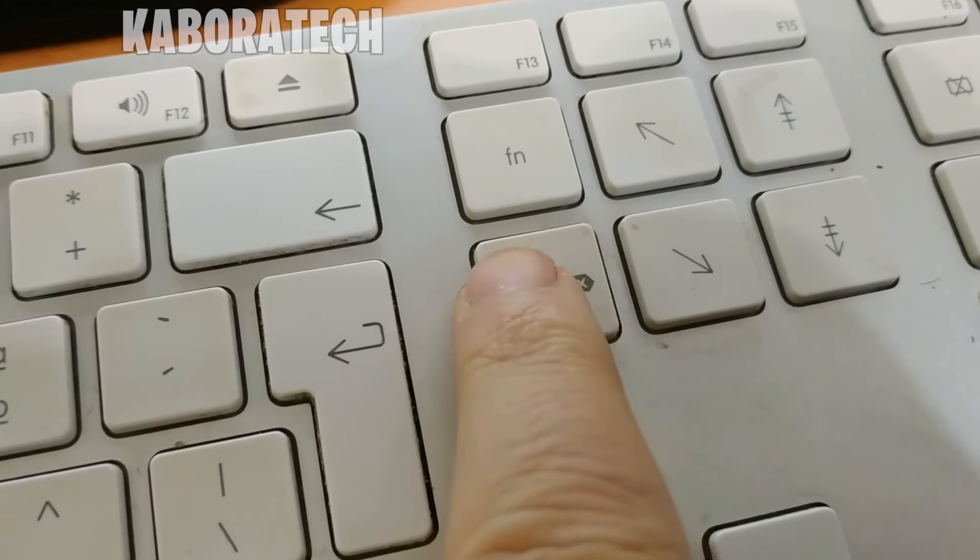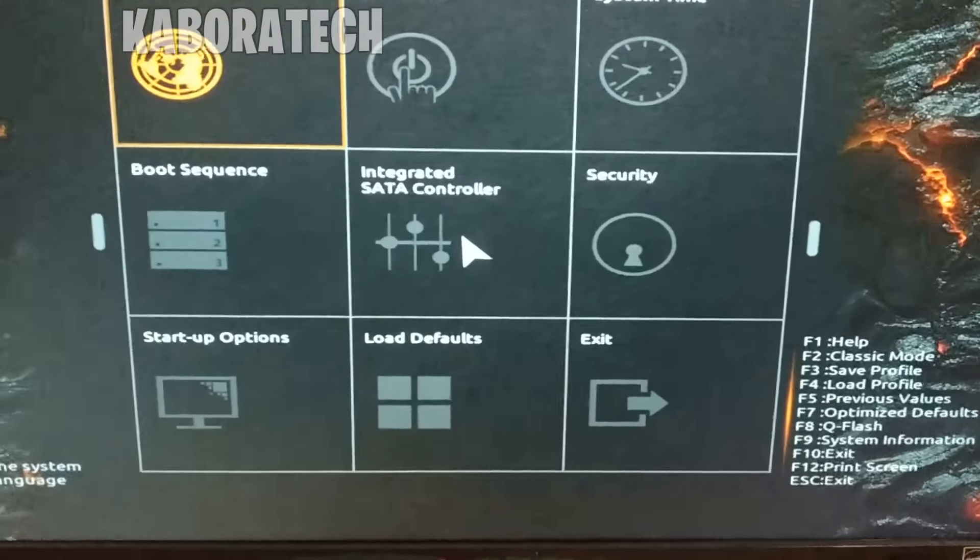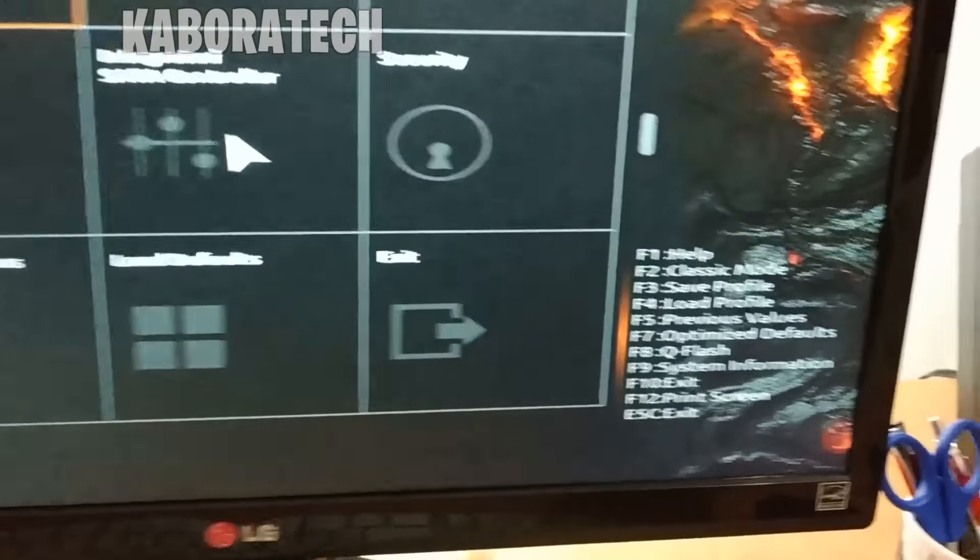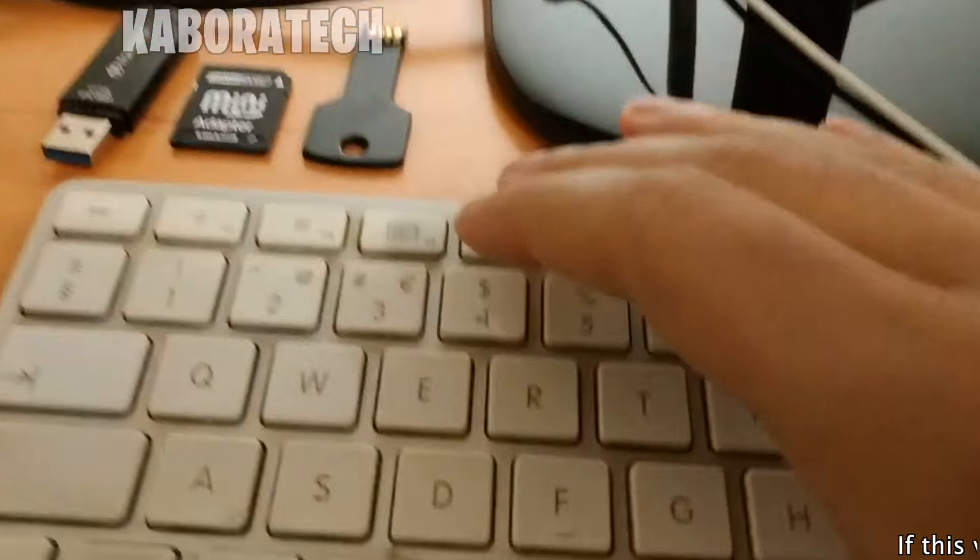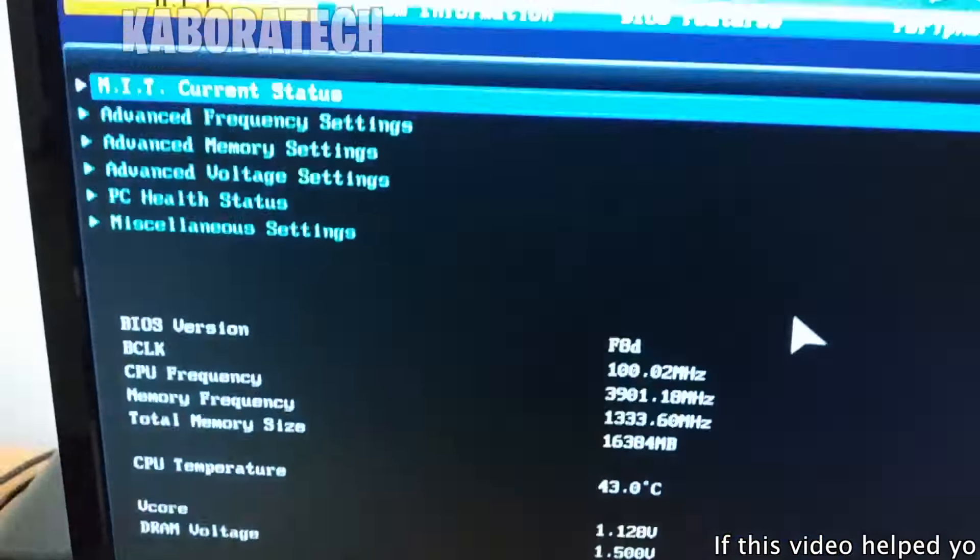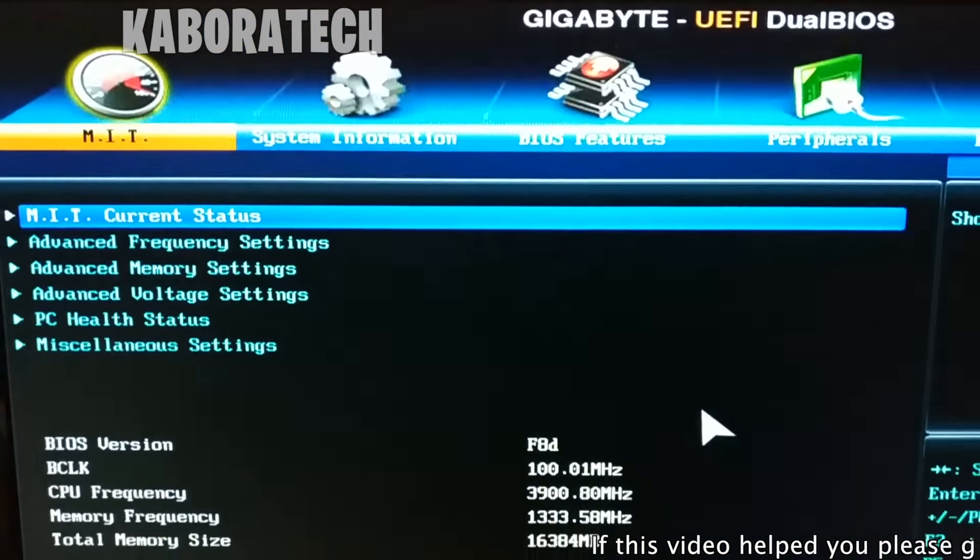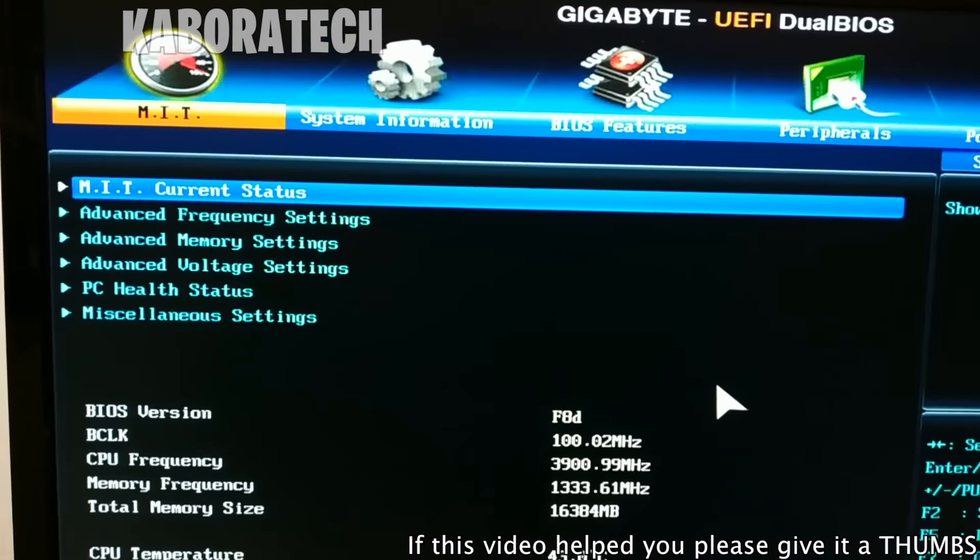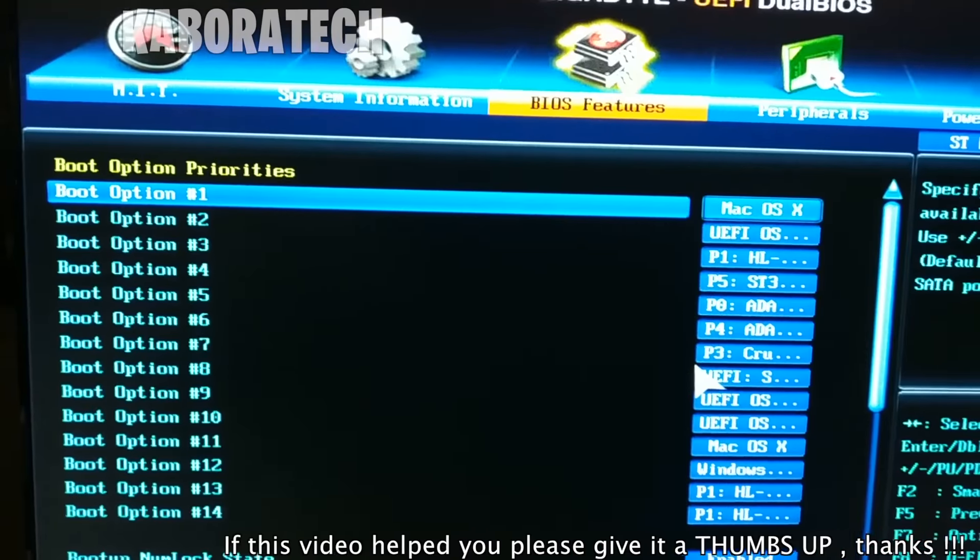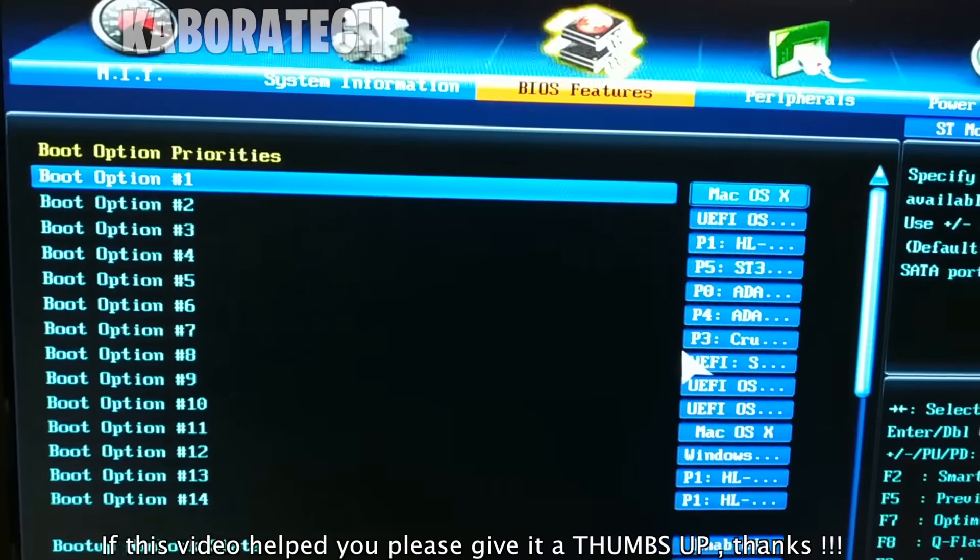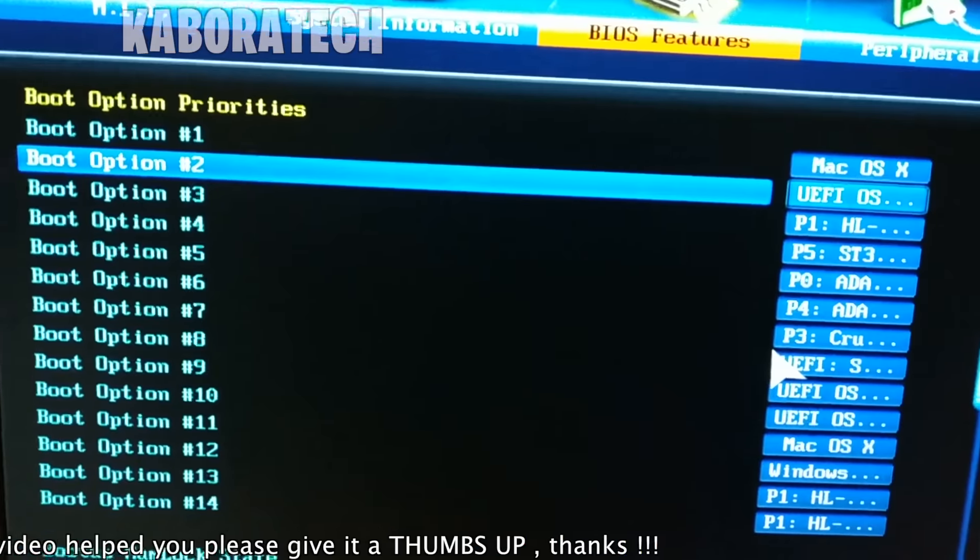I'm going to change to classic mode with F2. After that, I have to go to BIOS Features and there I get to select which device will boot my computer.